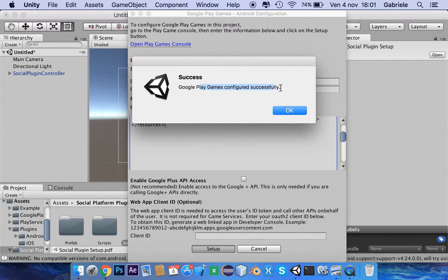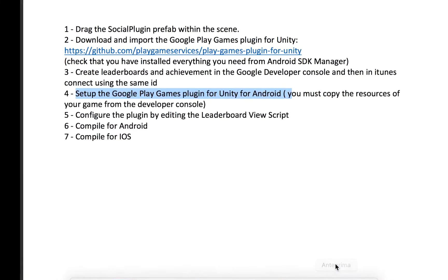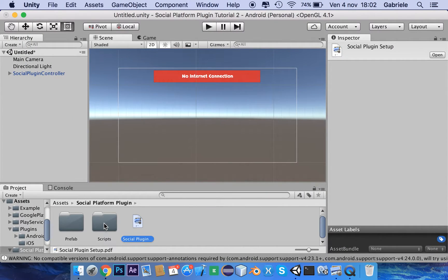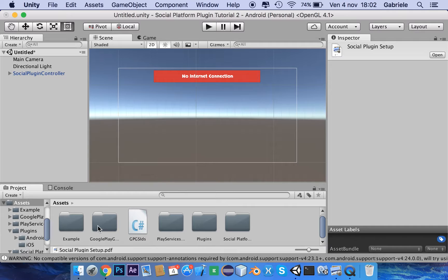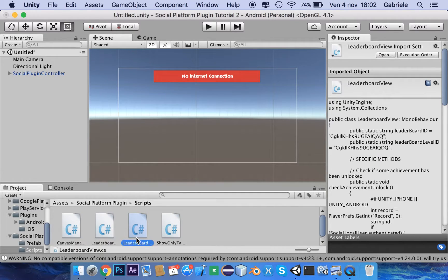Google Play Games configured successfully. Now we have to configure the plugin by editing the leaderboard view script. The leaderboard view script is in the scripts folder: Assets, Social Platform, Scripts, and Leaderboard View.